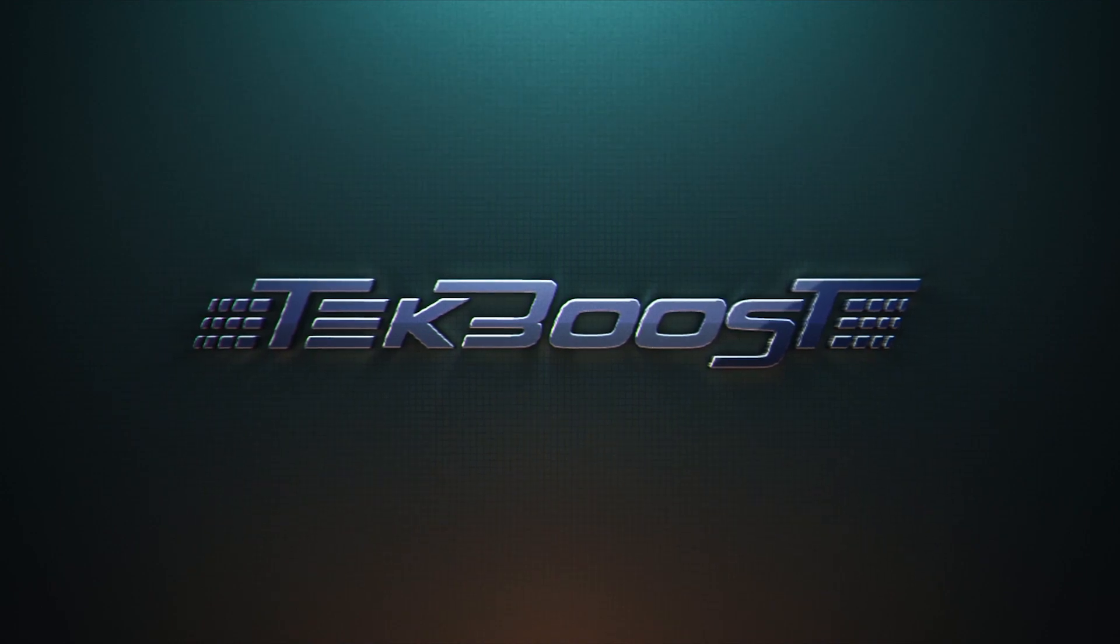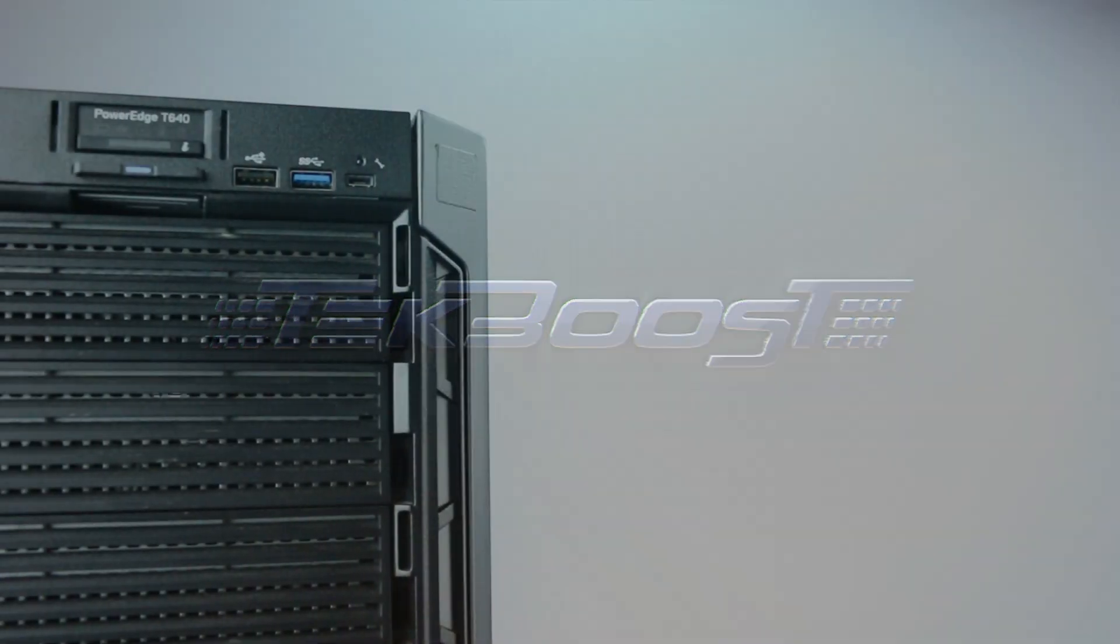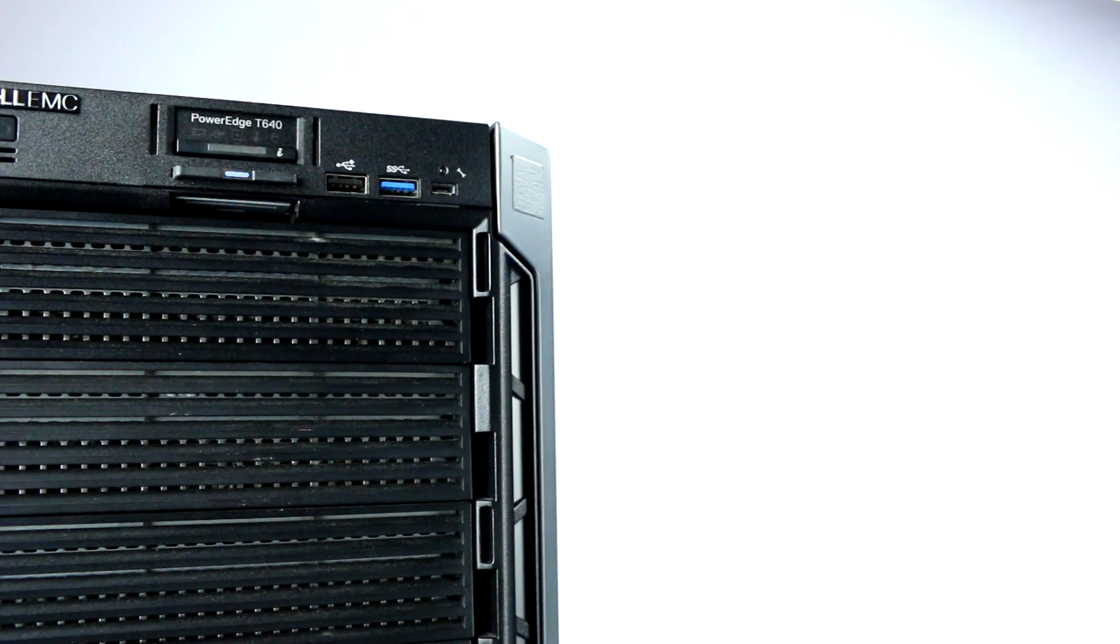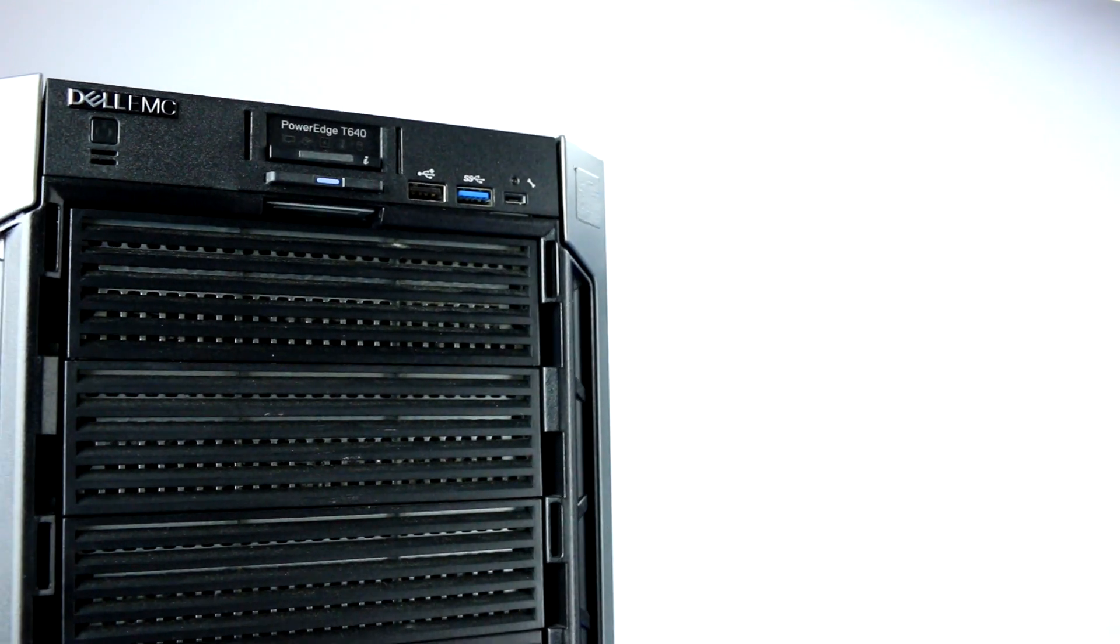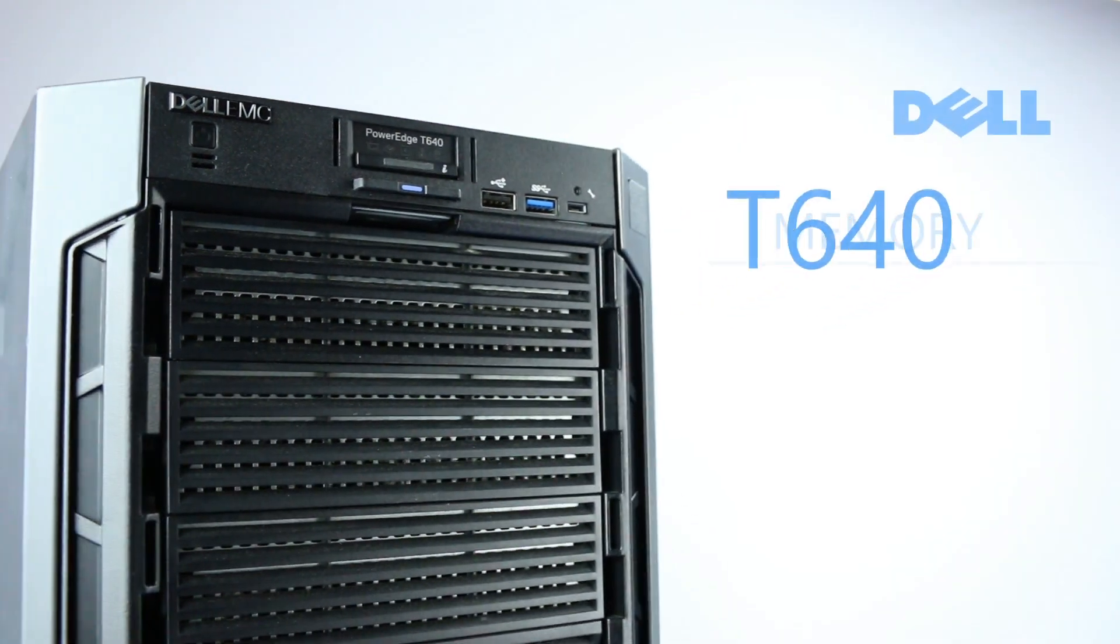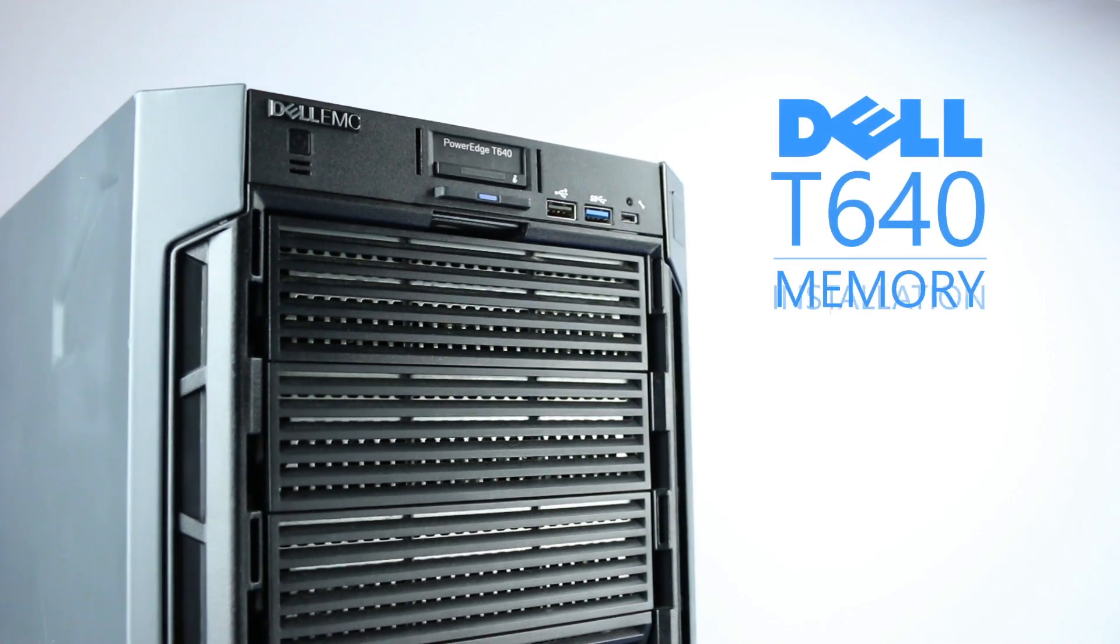Hello and welcome to TechBoost. Today I'm going to show you how to install memory into a Dell PowerEdge T640 server.